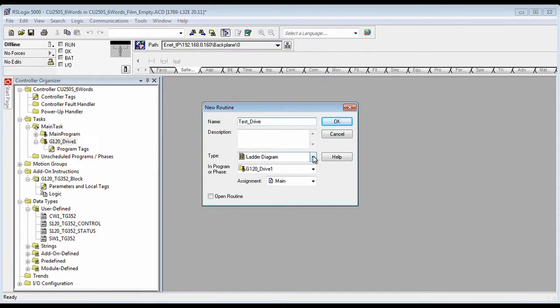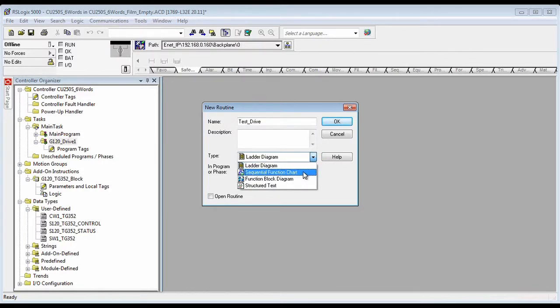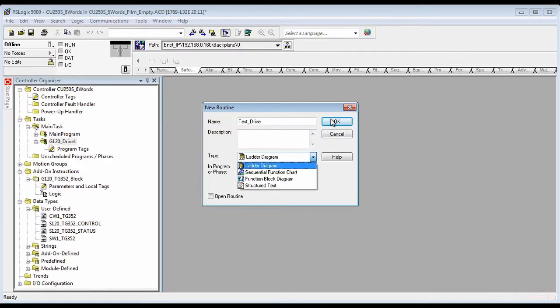I'll do this one in ladder, but you can also do it in your function charts, just depends on what you like, or even structure text.